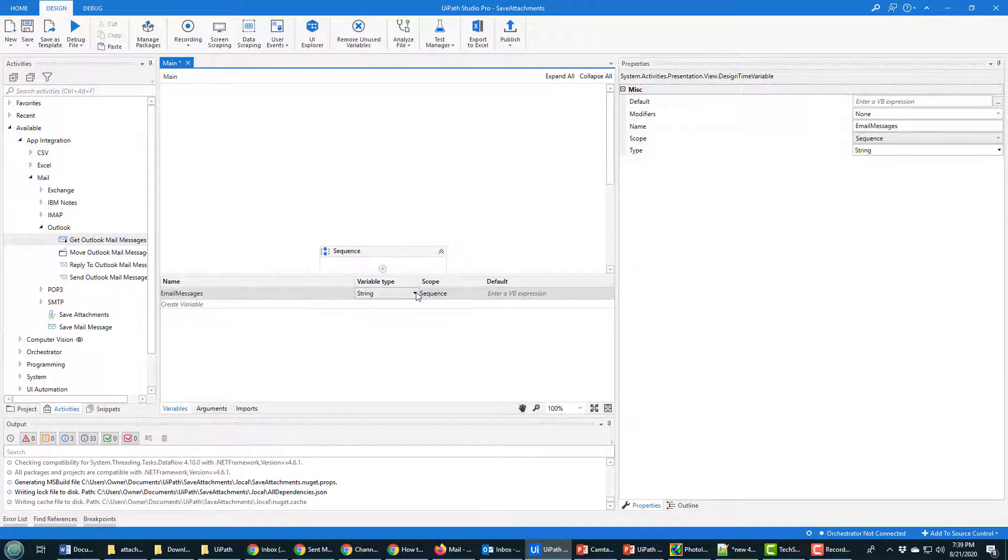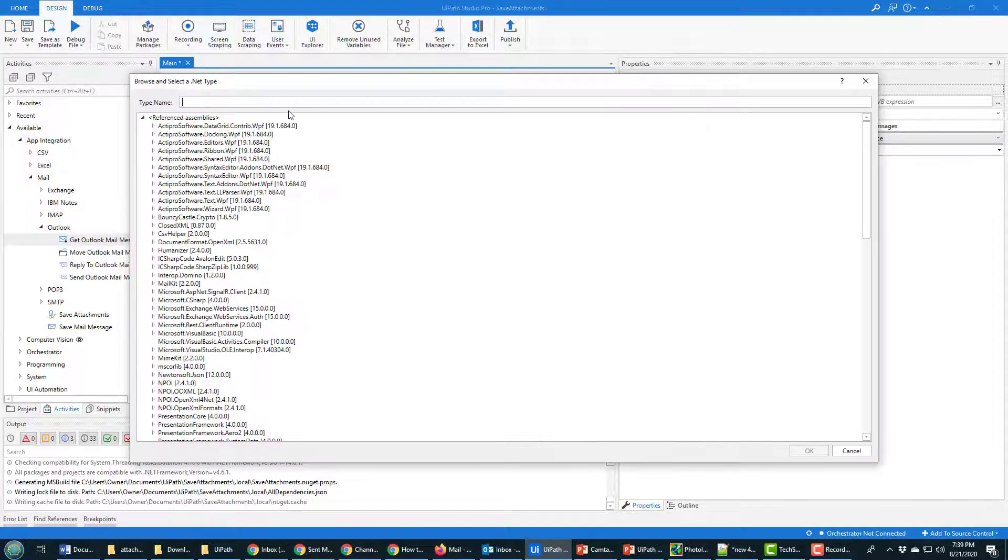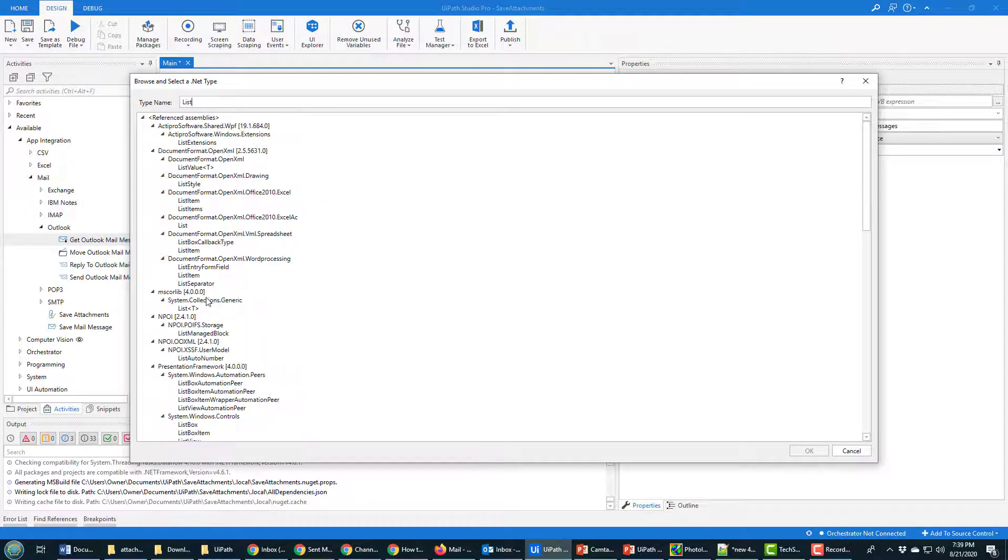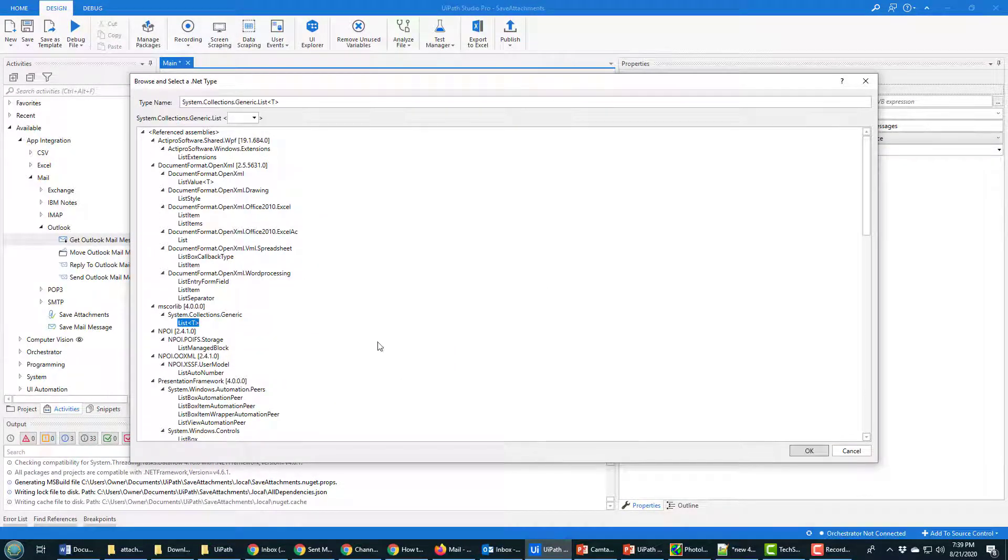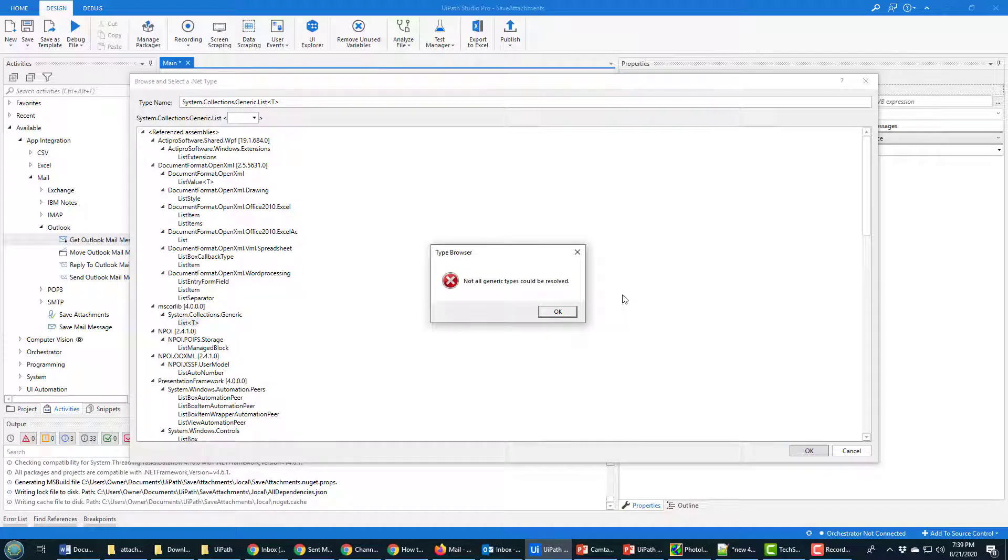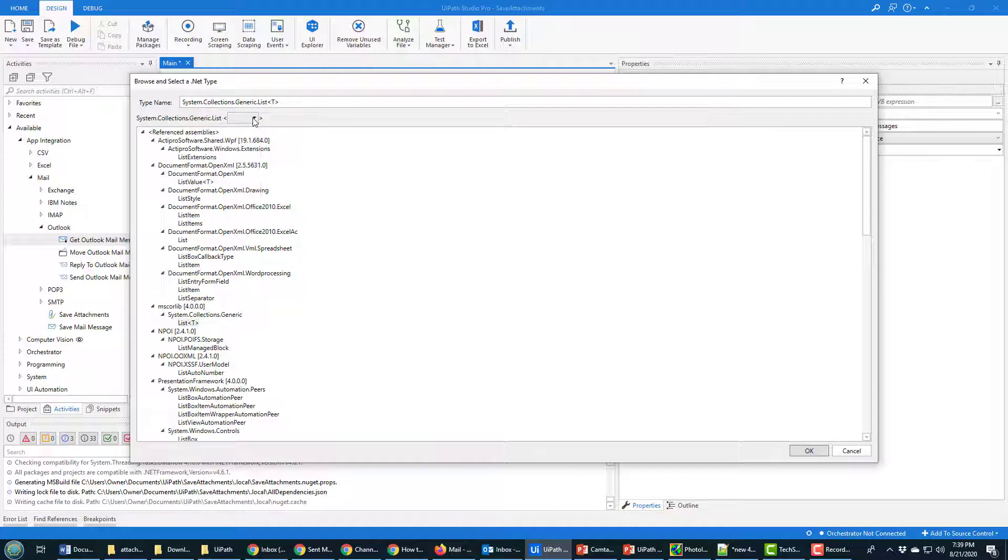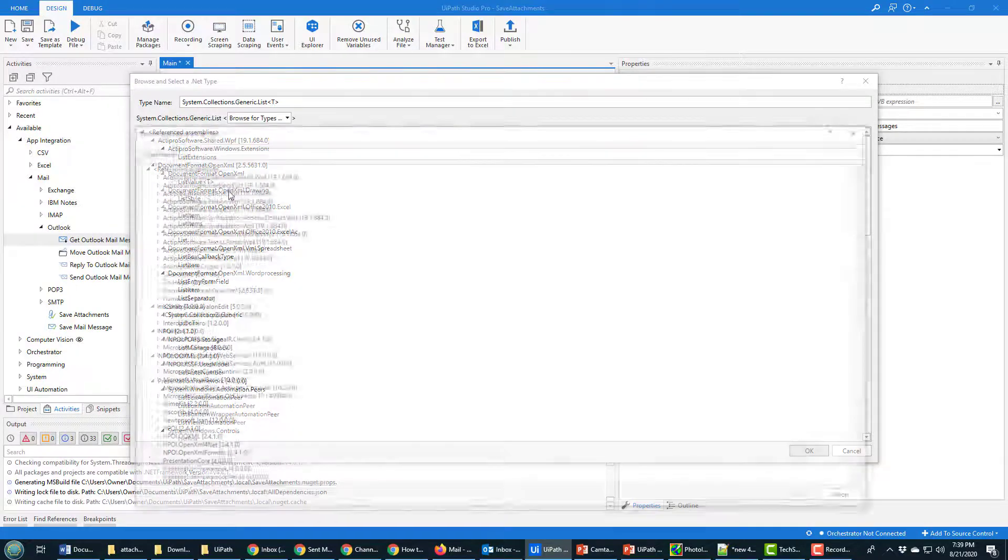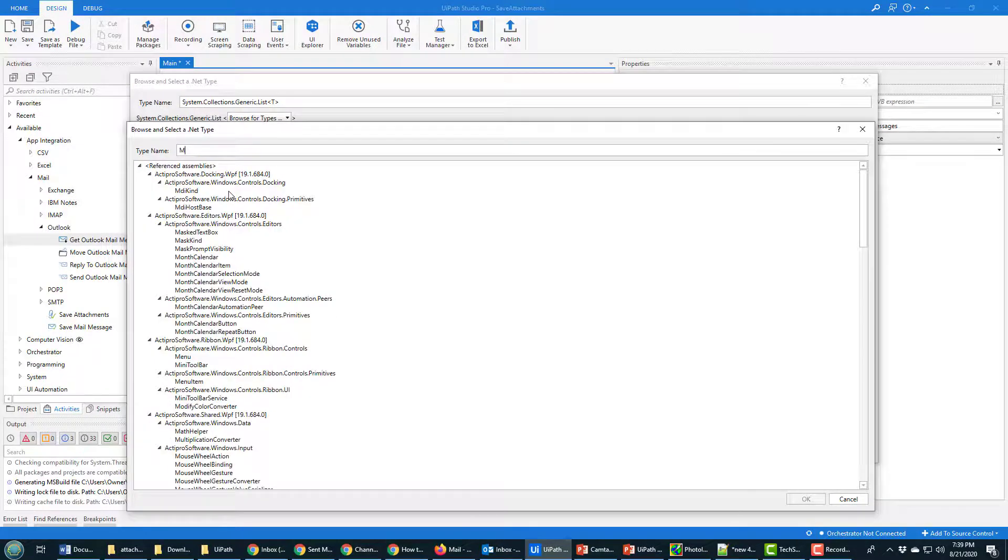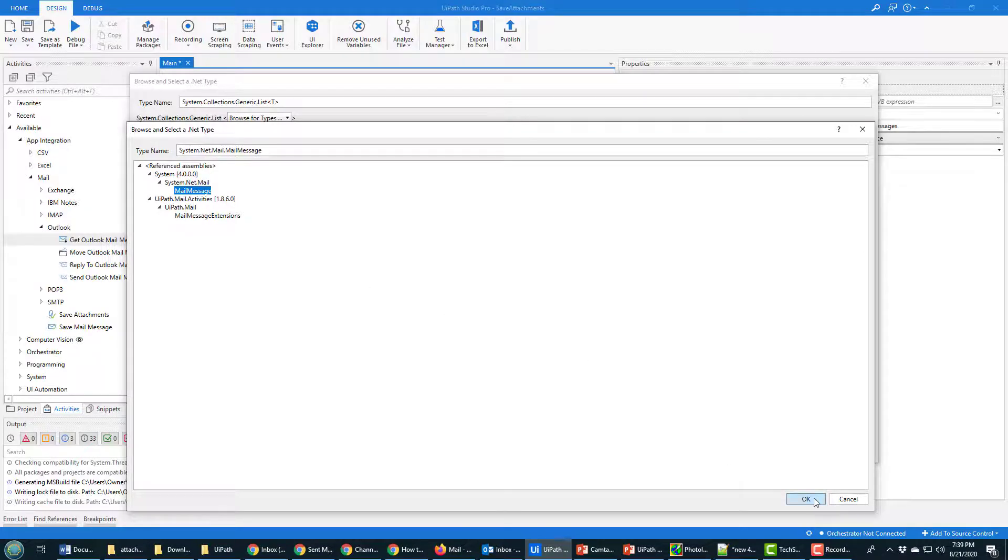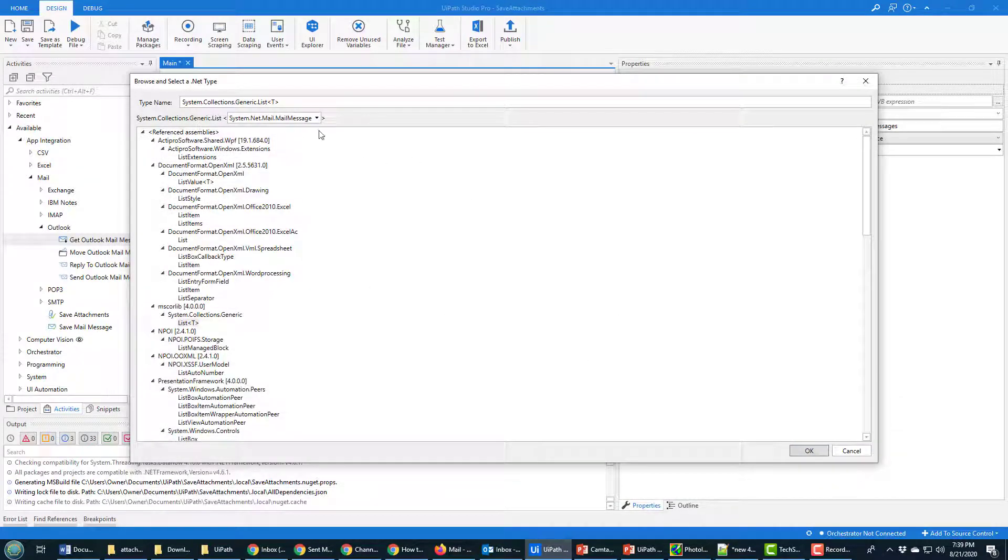And its type is going to be a type list, so I need to find that generic list which is right there. And there's the list right there. And of course inside this list I need to specify that we're going to have a list of mail messages, so I'm going to actually add that in there.